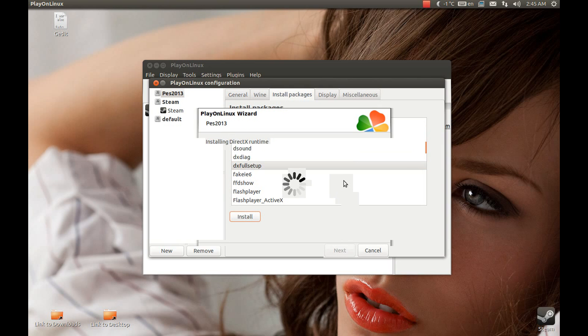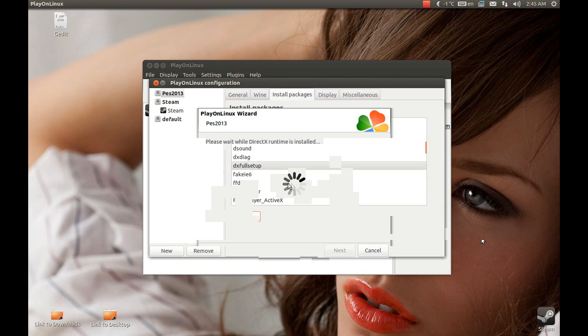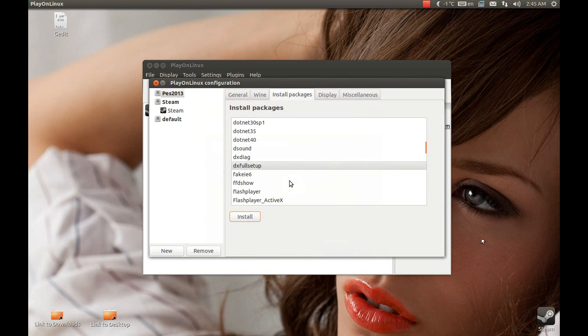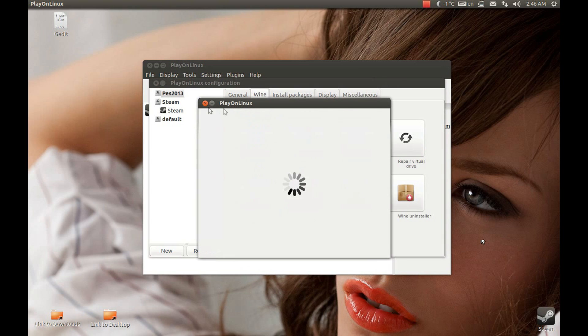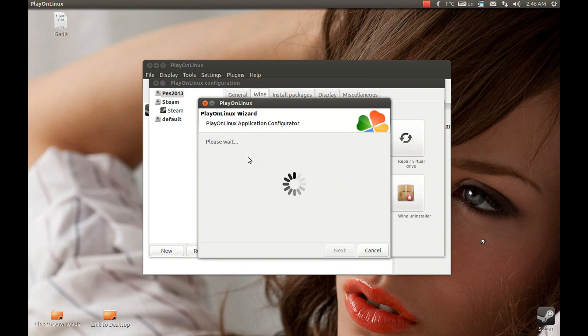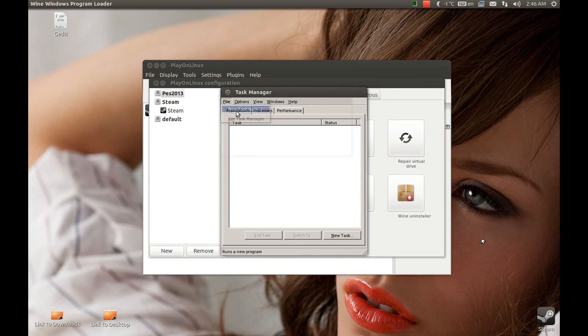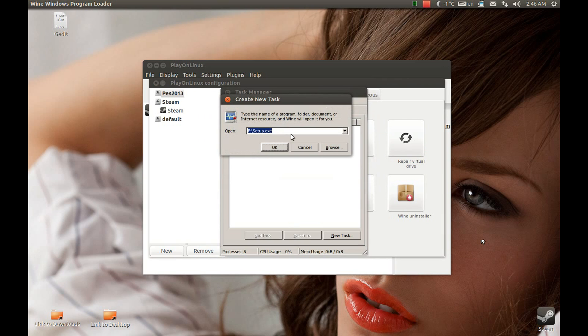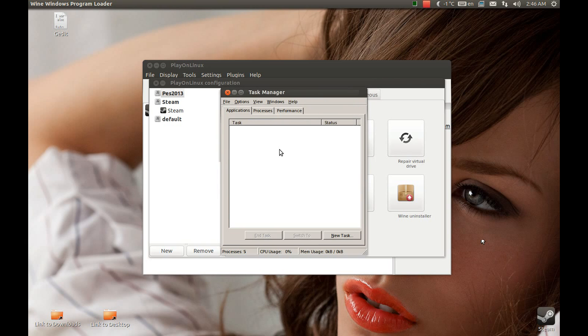It will install now. Now we need to start the setup.exe from your game disk. Press task manager. Press new, browse. Select your game disk on computer. And setup.exe as you can see. And it will start the setup.exe.